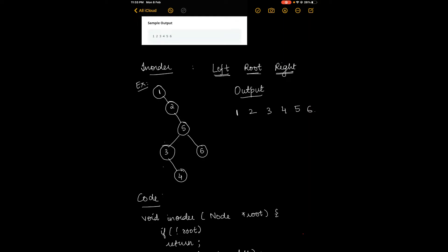In-order traversal should follow this order: first the left node, then the root node, and then finally the right node. Let's now discuss the sample input given in the question.